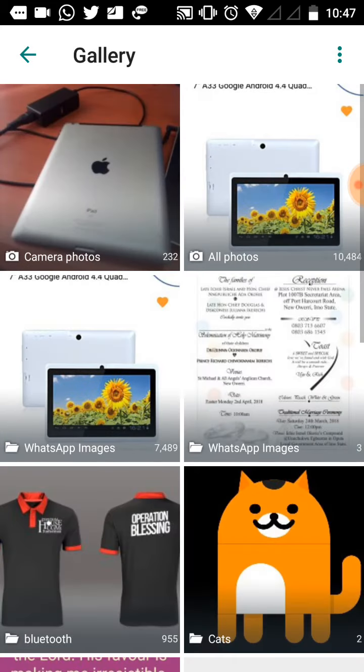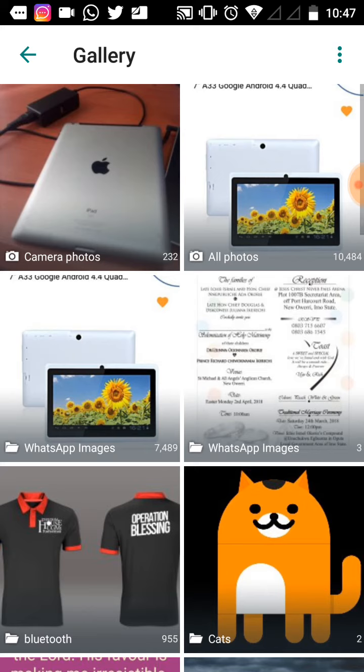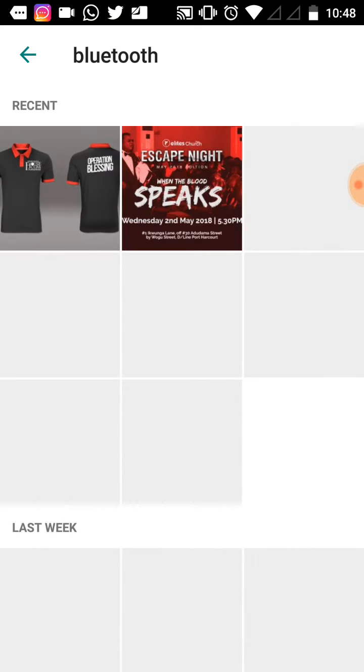Clicking on gallery, I'll now go to the folder where the images are. Yours might be on Bluetooth, yours might be on your pictures, yours might be on your downloads. Mine is on my Bluetooth. When I click on Bluetooth, it shows me images in my Bluetooth folder.